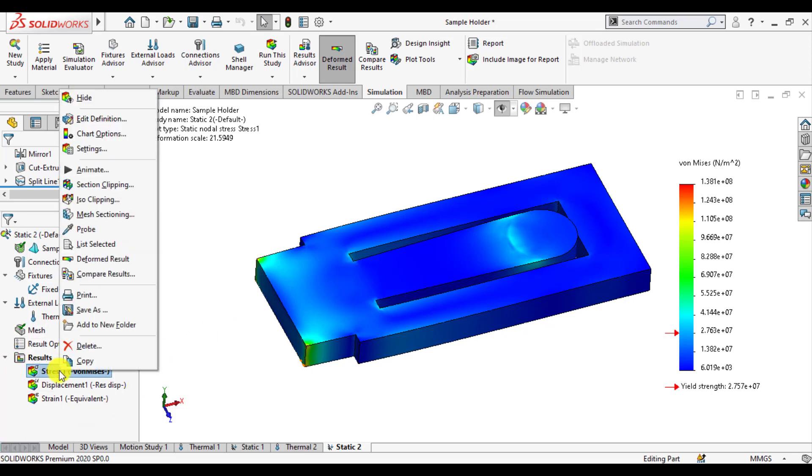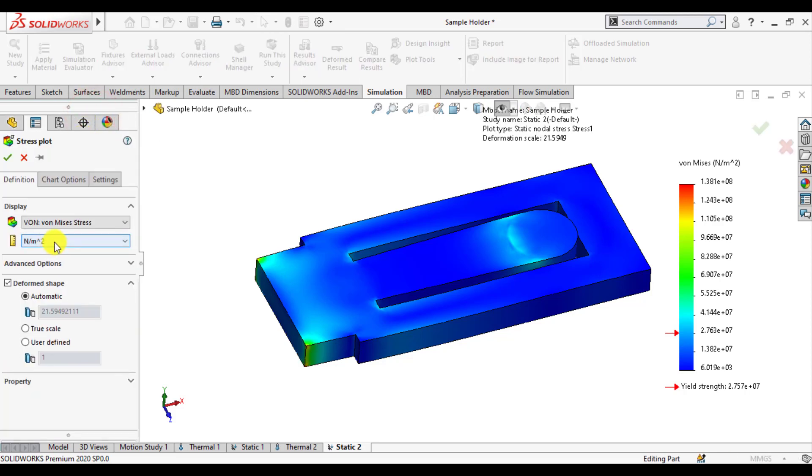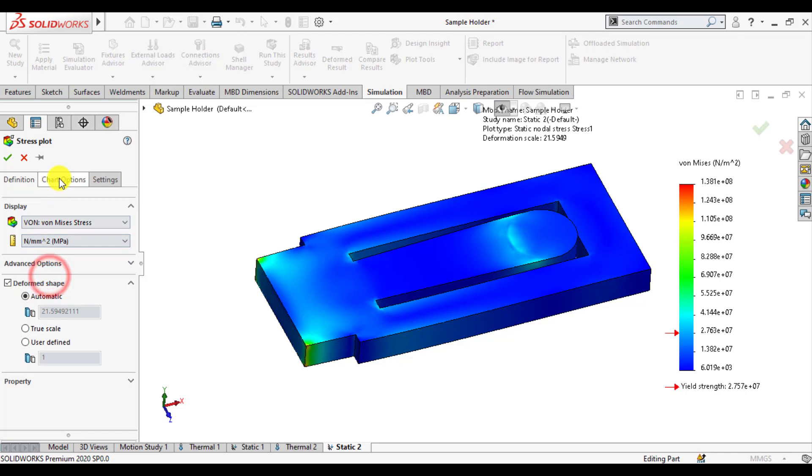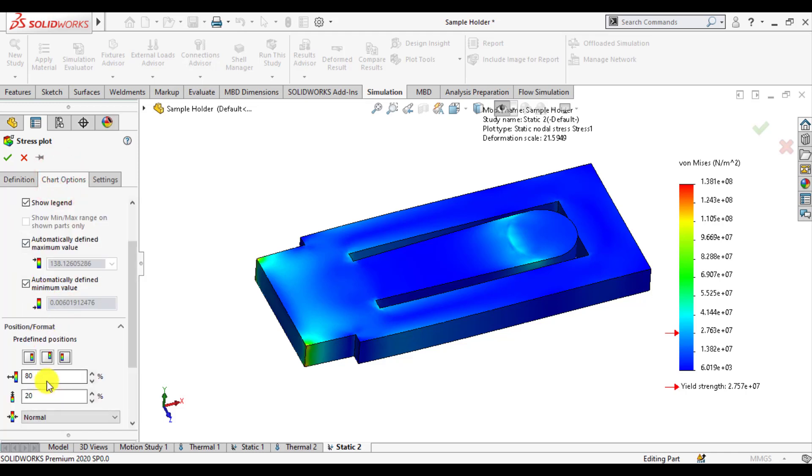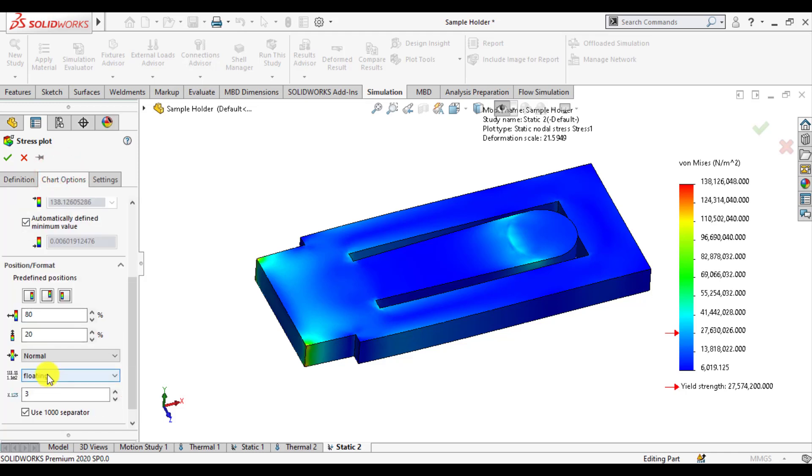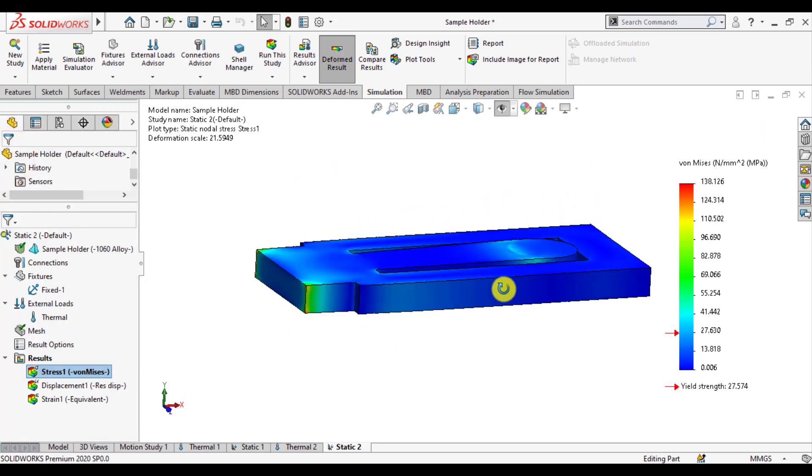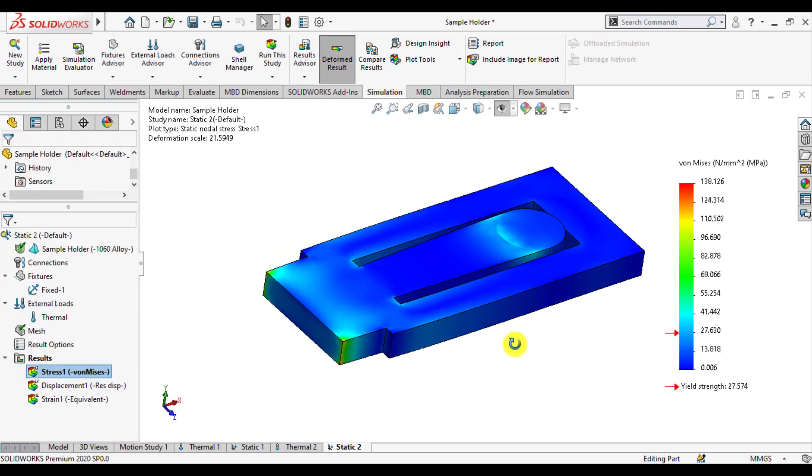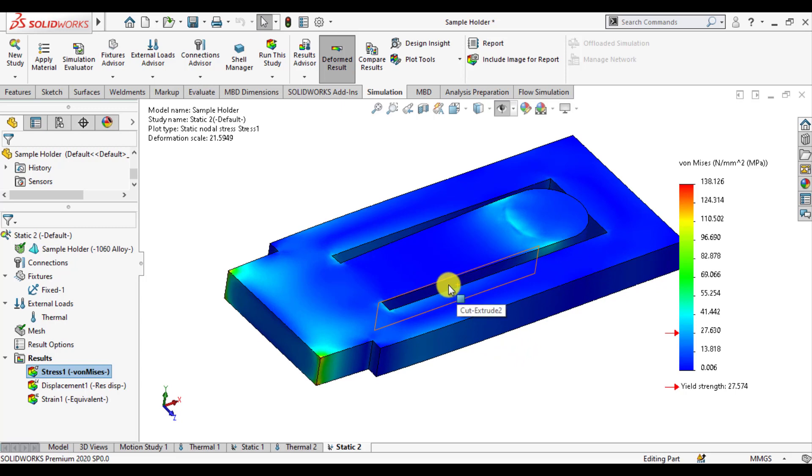So we can evaluate stresses, von Mises stress at the destinations. And from here option choose megapascal. And from this option display choose floating.